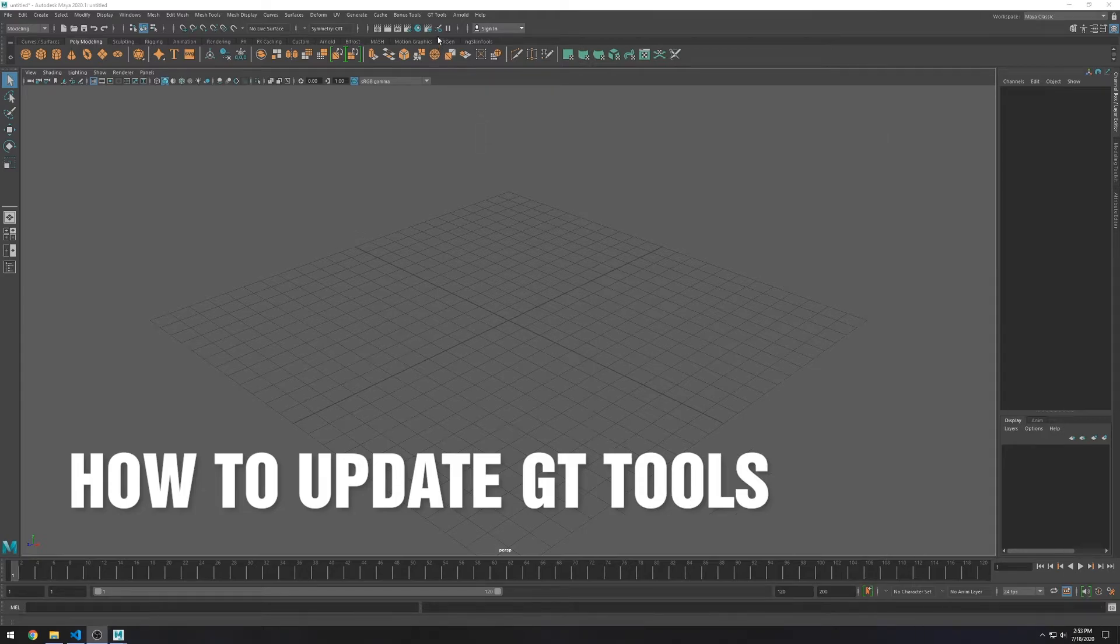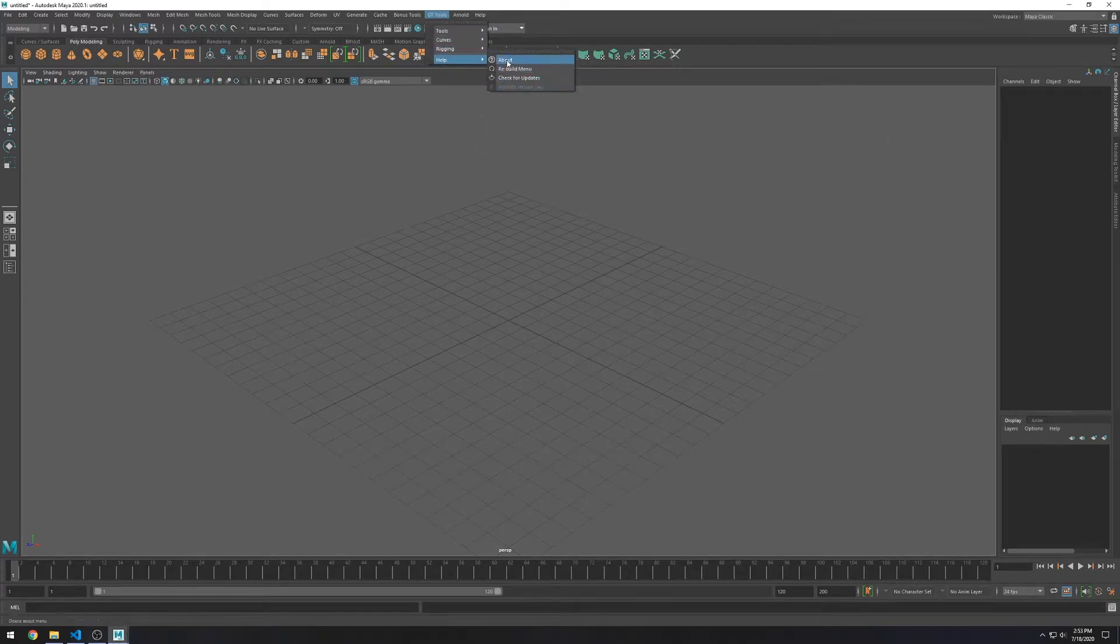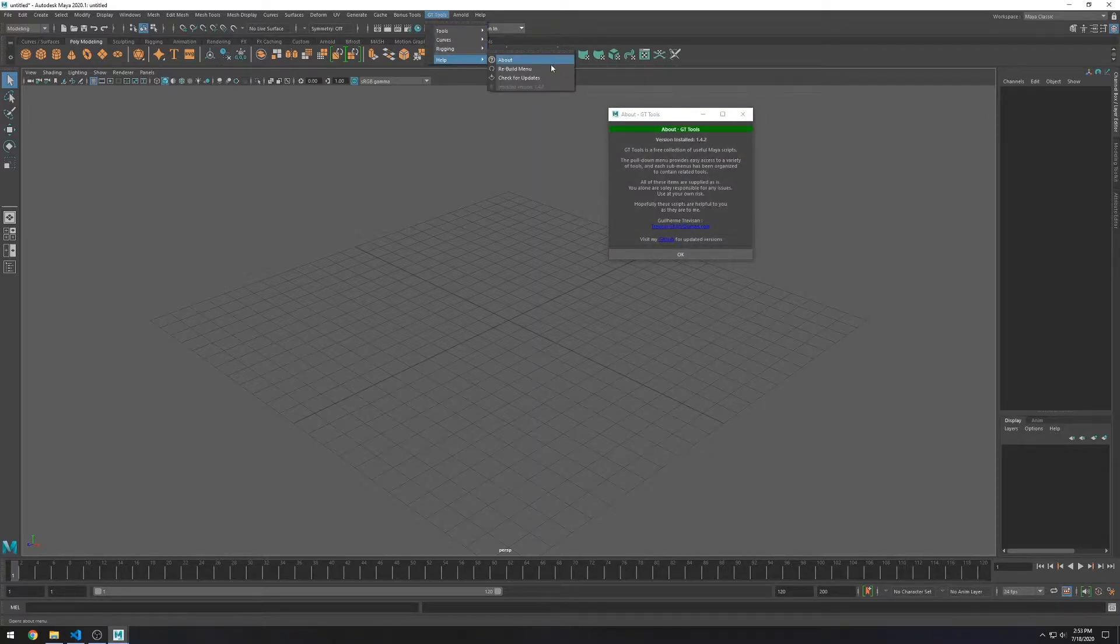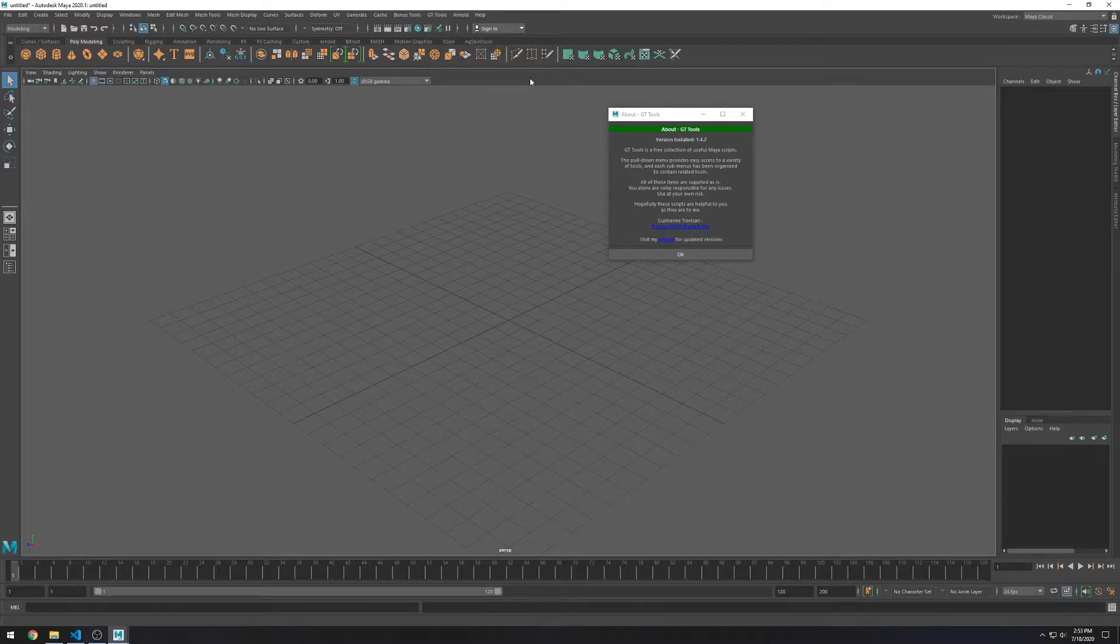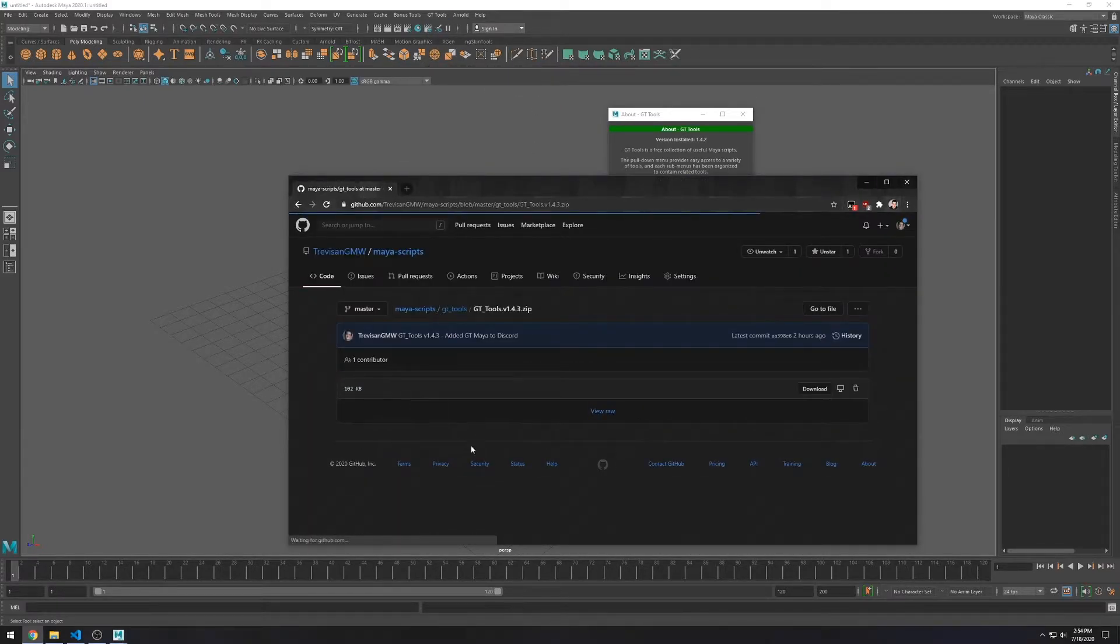Now let's see how to update to a new version. You can see here that I have the version 1.4.2. But when I click on Check for Updates, it tells me that there's a new version. So let's download the new version and install it.